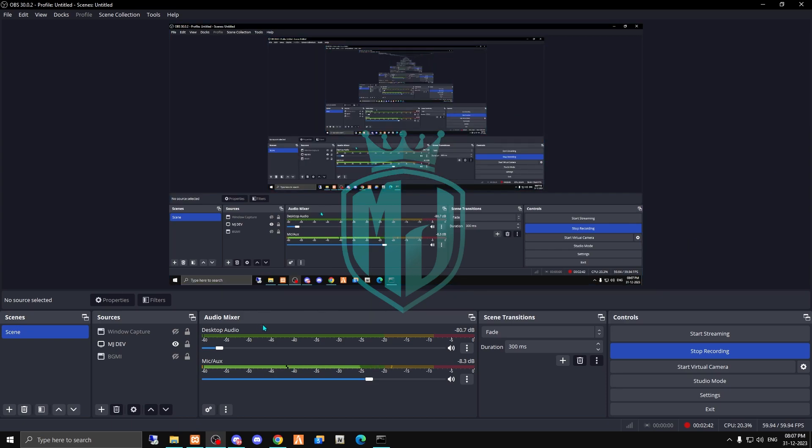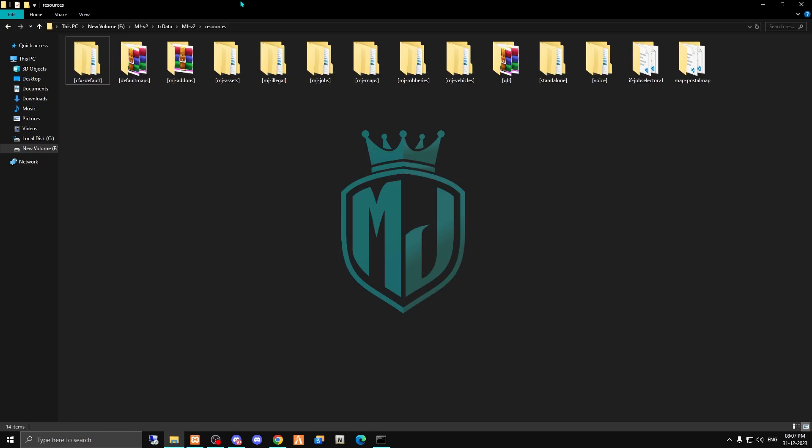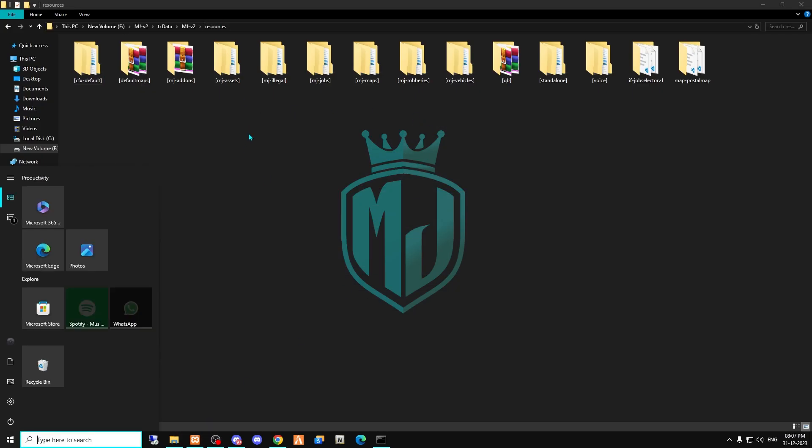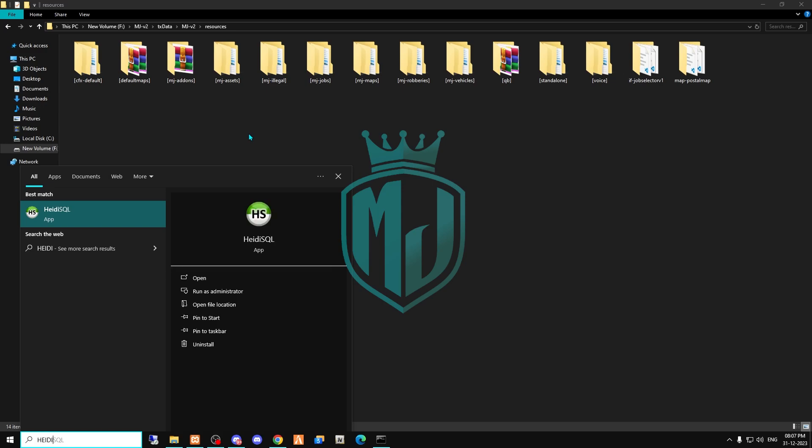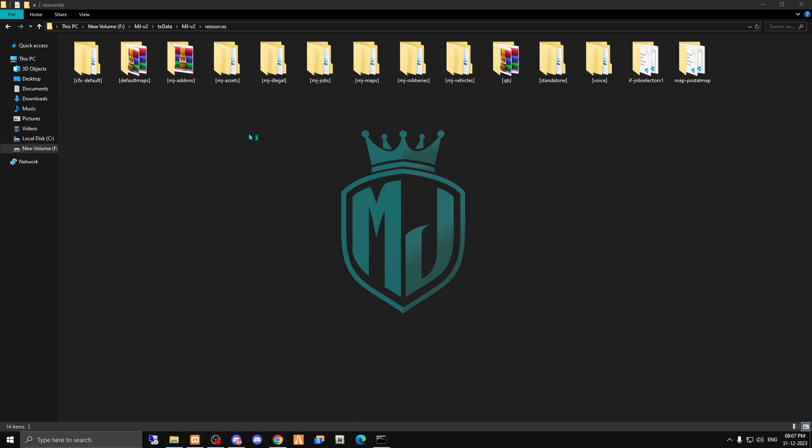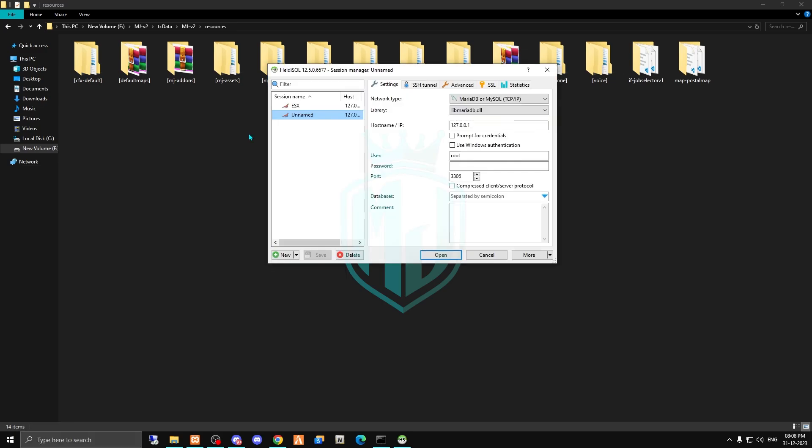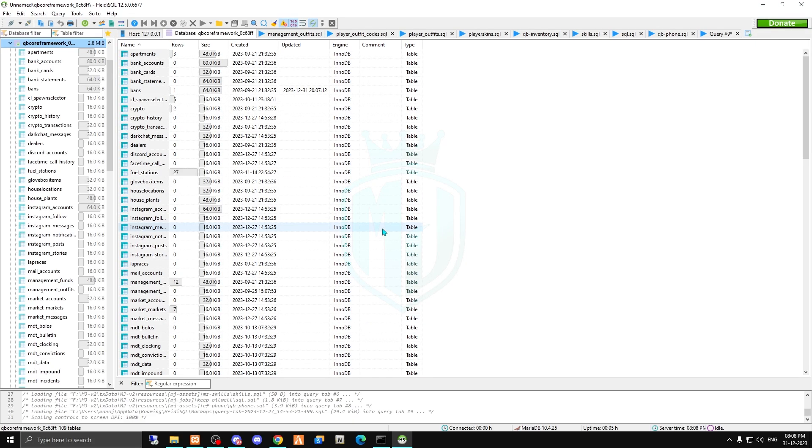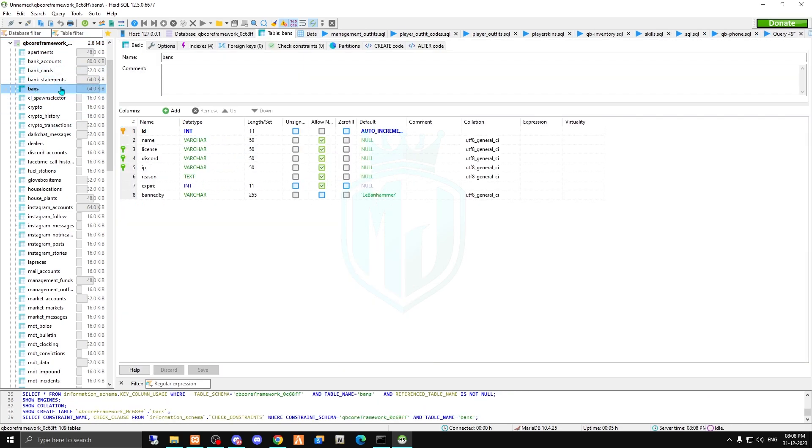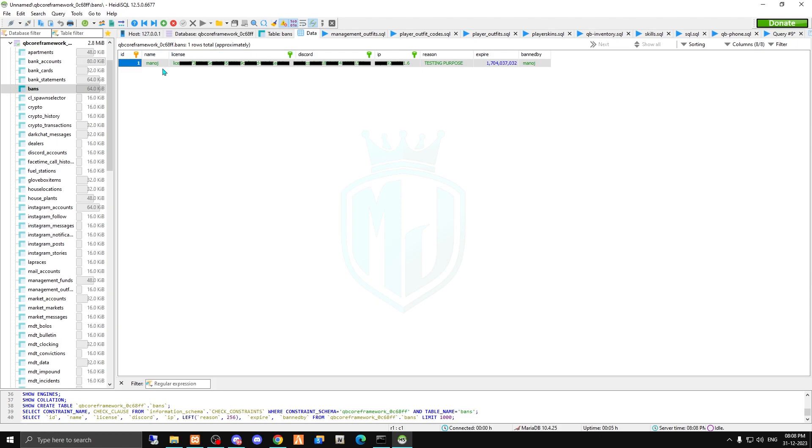So for this, we have to open our HeidiSQL, the database you are using for your server. Right here into the bans, click on the data, and as you can see we have the details of whichever player is getting banned from whatever reason from your server.